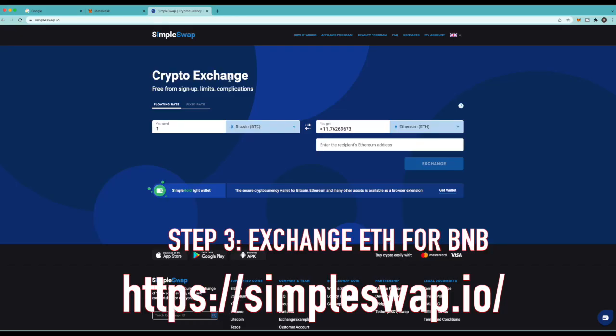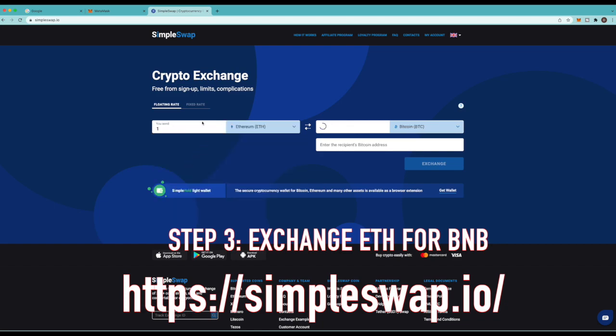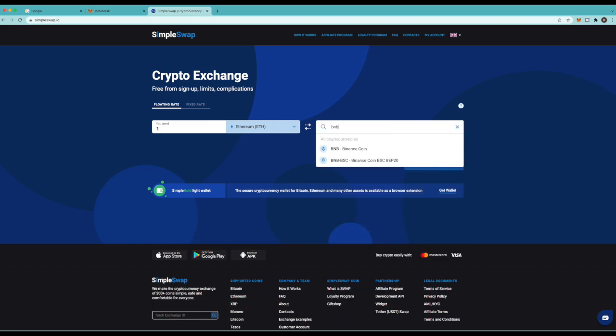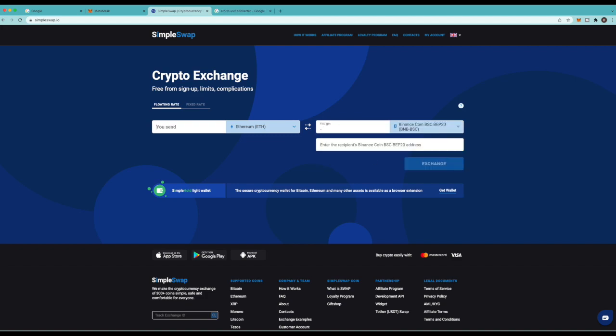Alright now to do that we go to simpleswap.io and we come here and we change Bitcoin into Ethereum because we're trading Ethereum and we're trading it into a BNB token. So we're gonna type in BNB but we want to make sure we go to this one right here, the Binance coin because we're putting it on the Binance smart chain. Do not send it to this one. Send it to the BNB-BSC Binance Coin BSC BEP20. This is very important. So make sure you click this one.